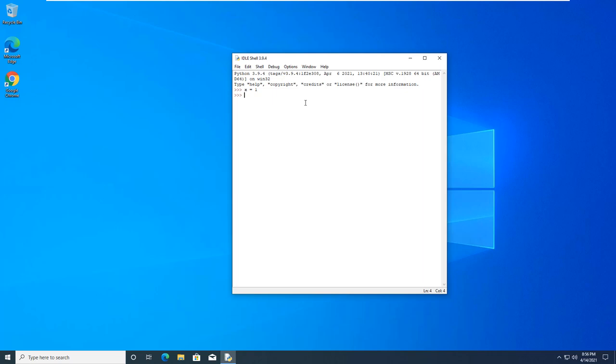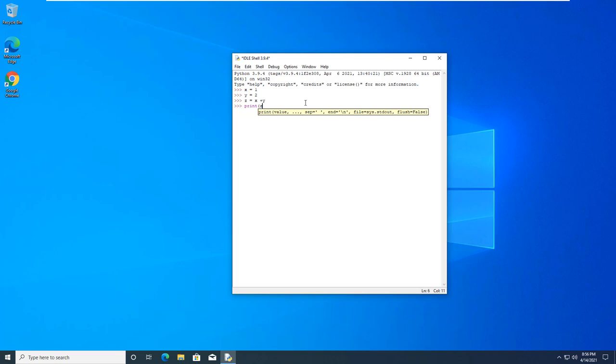Y equals 2. So z equals x plus y. Print z.